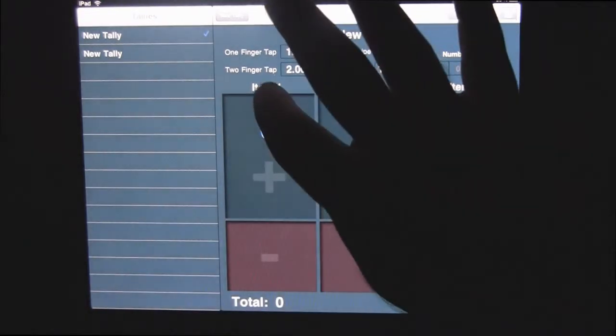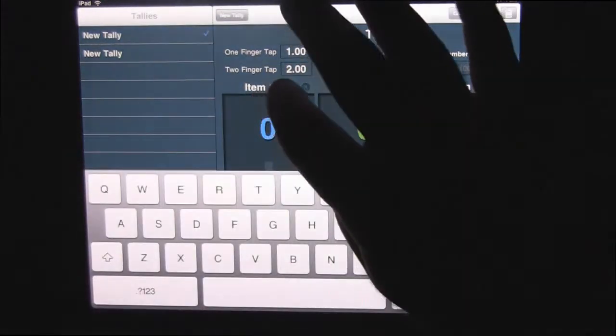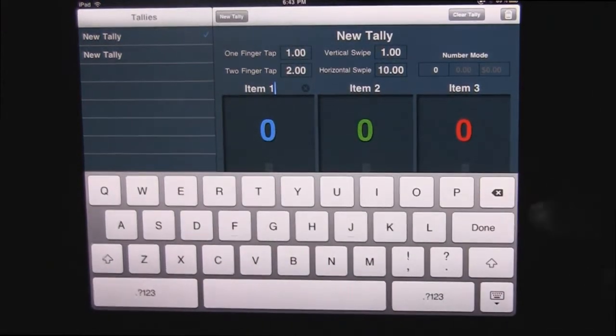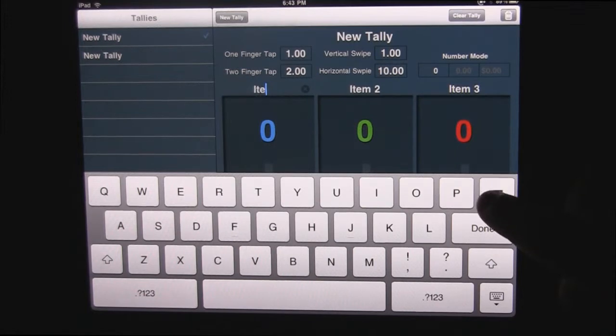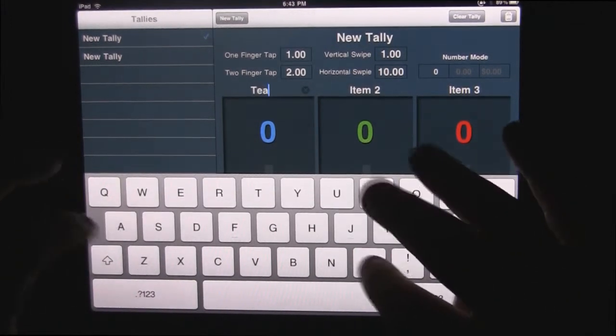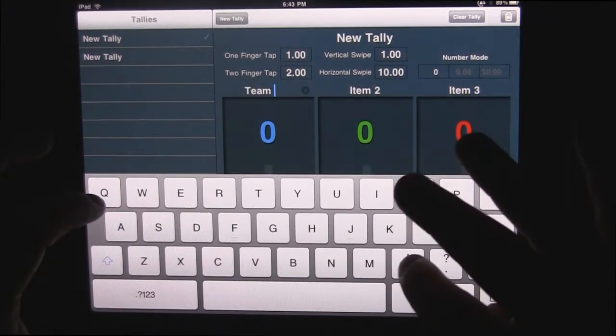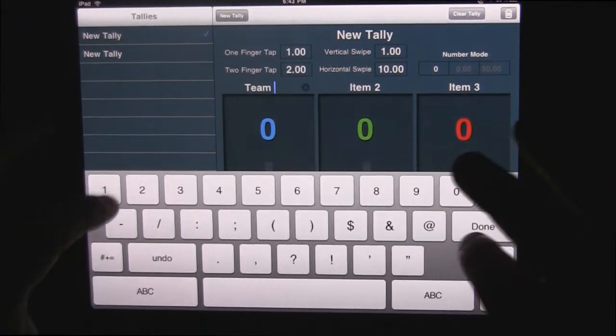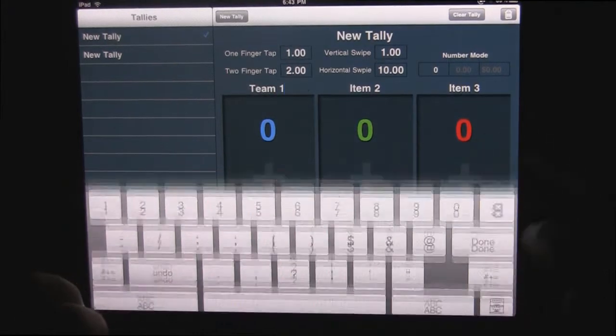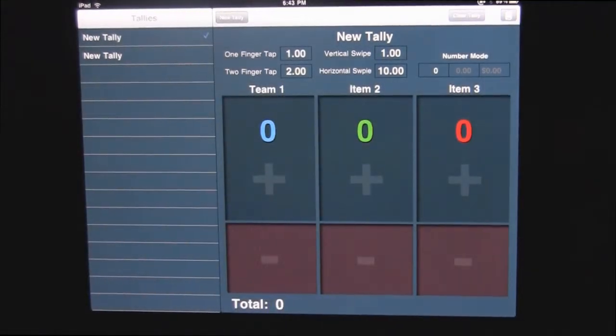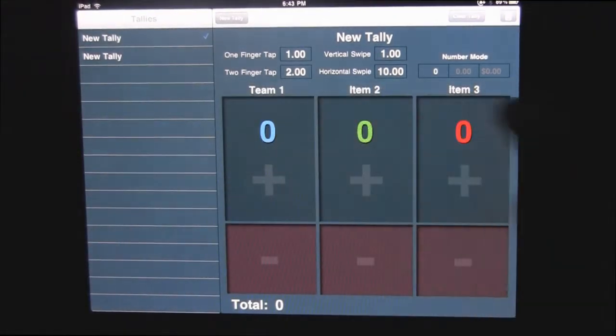And also you could, if you wanted to, you just hit where it says item one and you can just type in a team name, etc. So you can also edit what those are called.